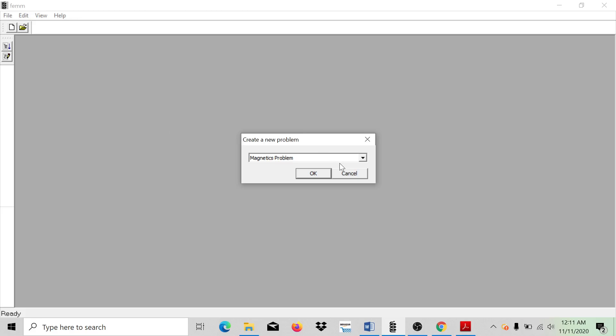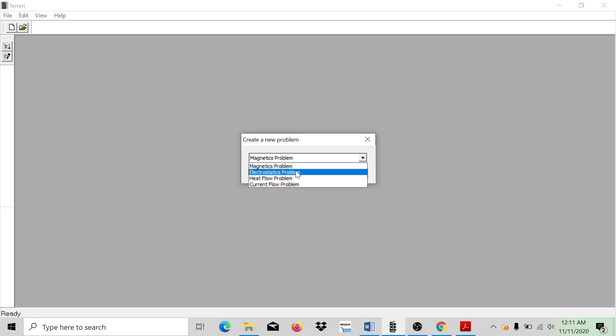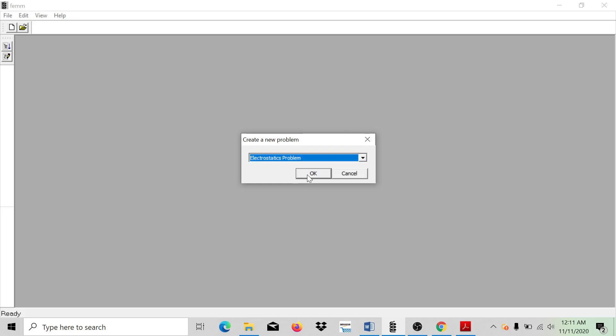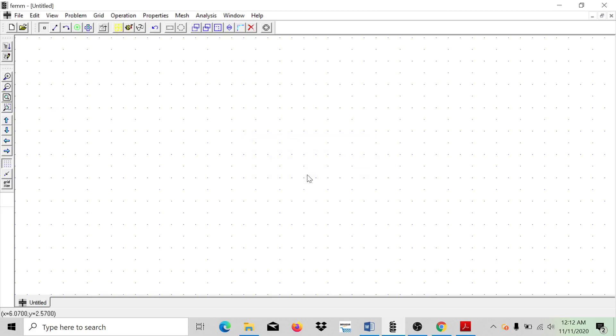First of all, I'm going to go to the document and create a new problem, choose electrostatic problem, and click OK. Next,